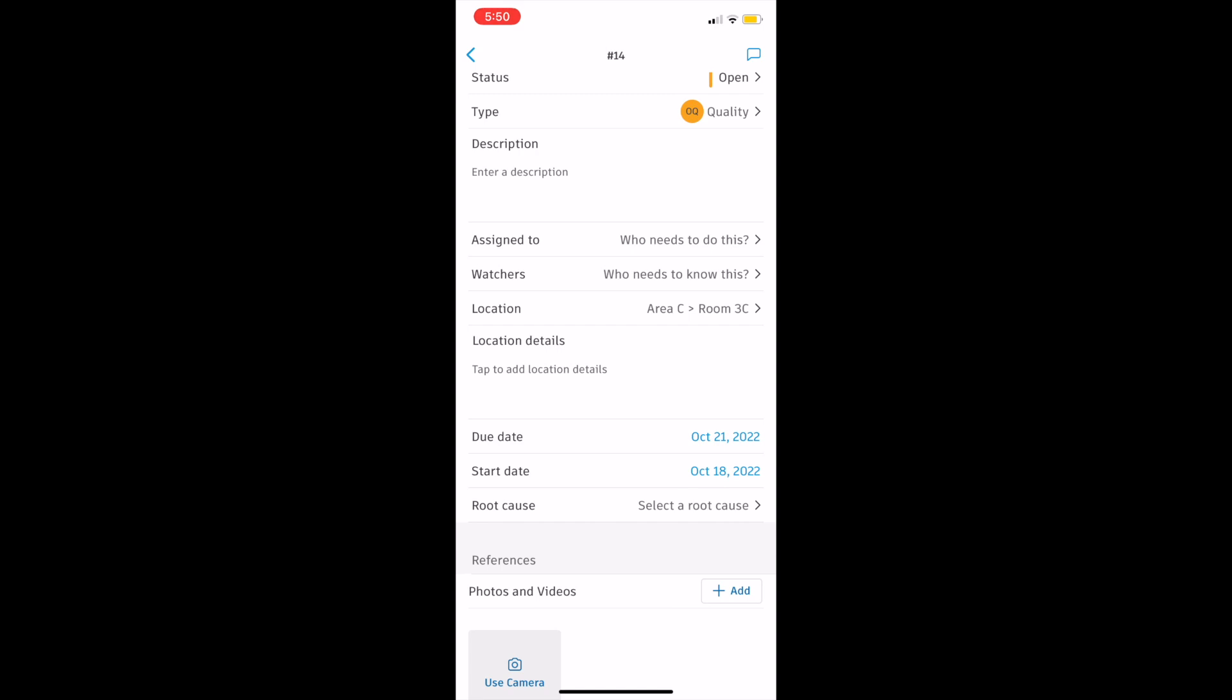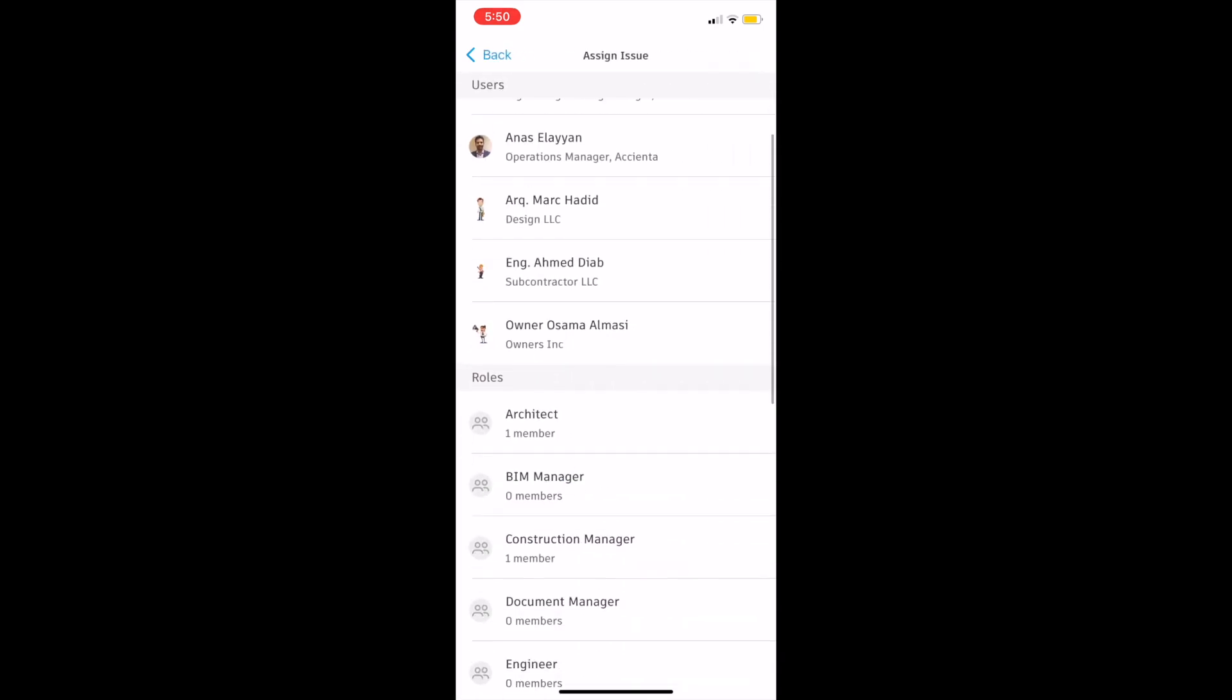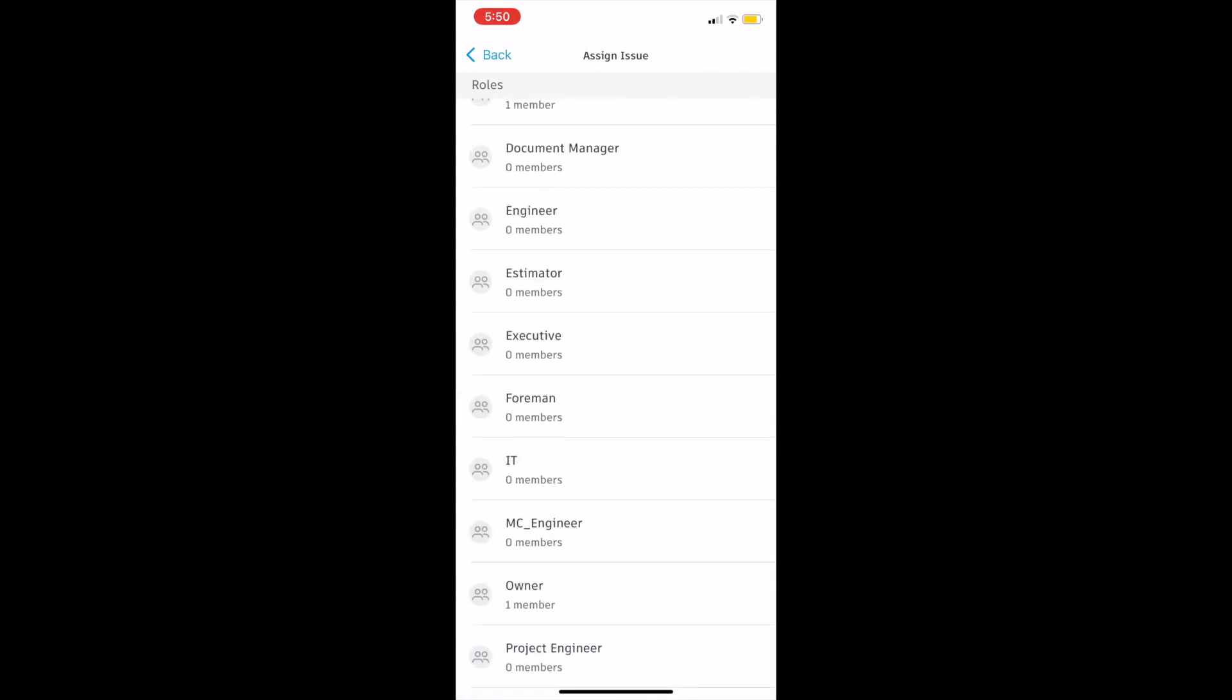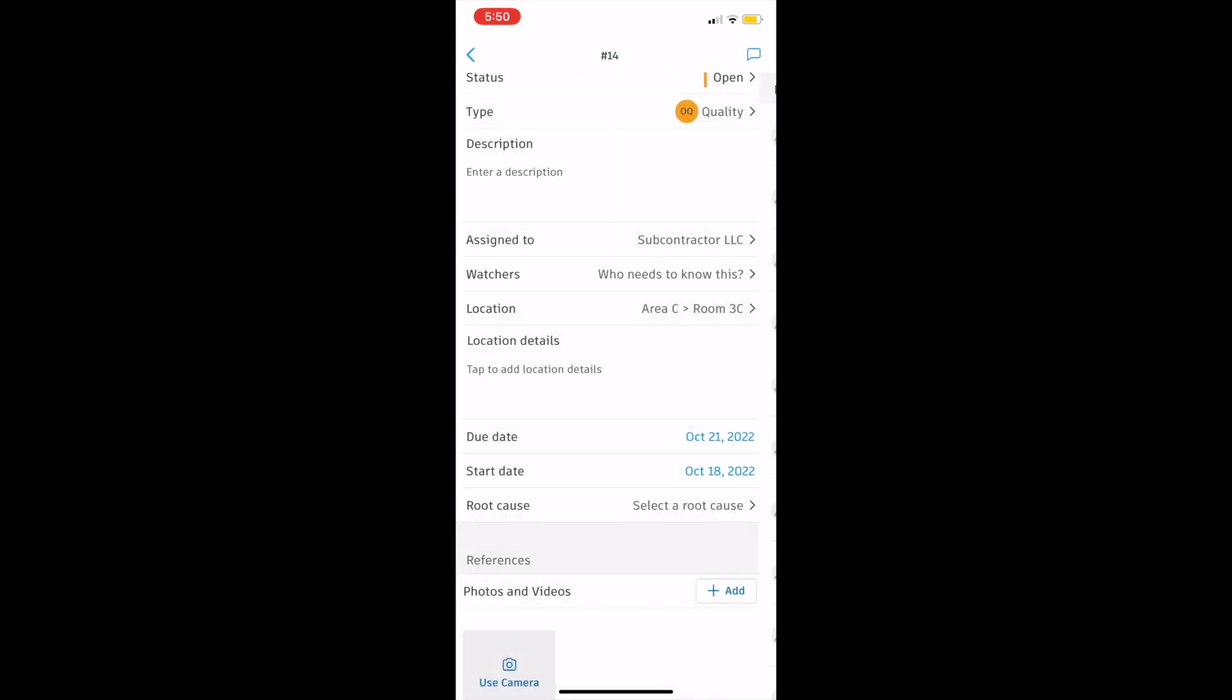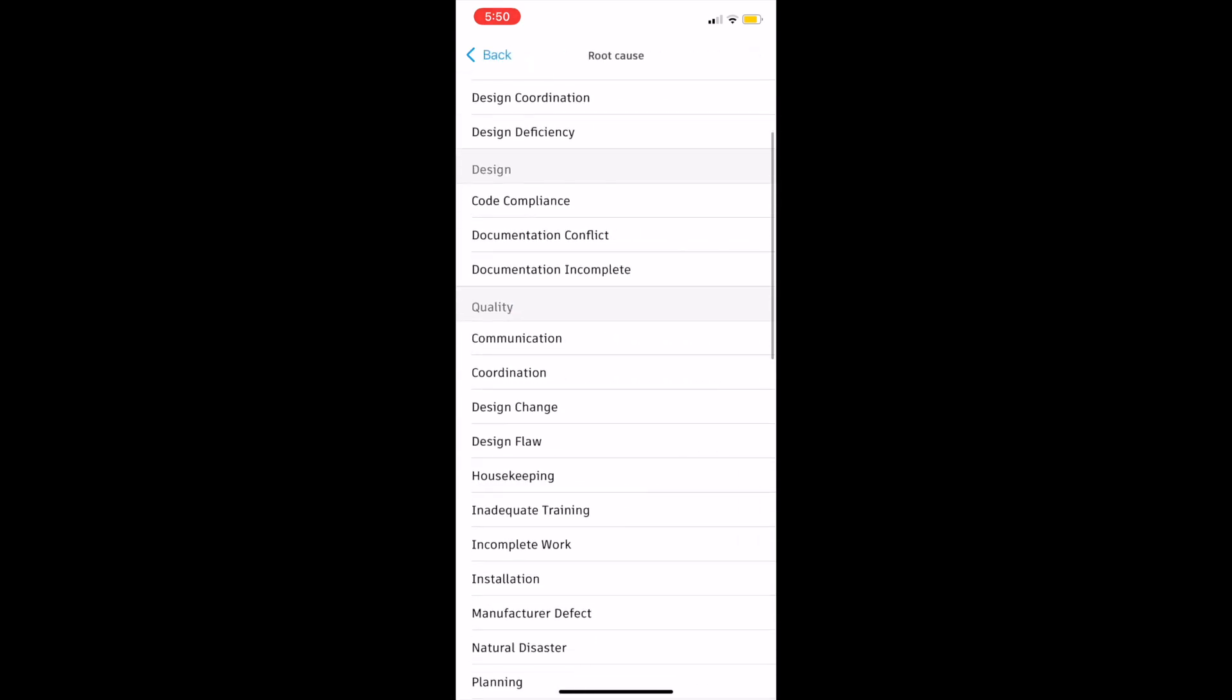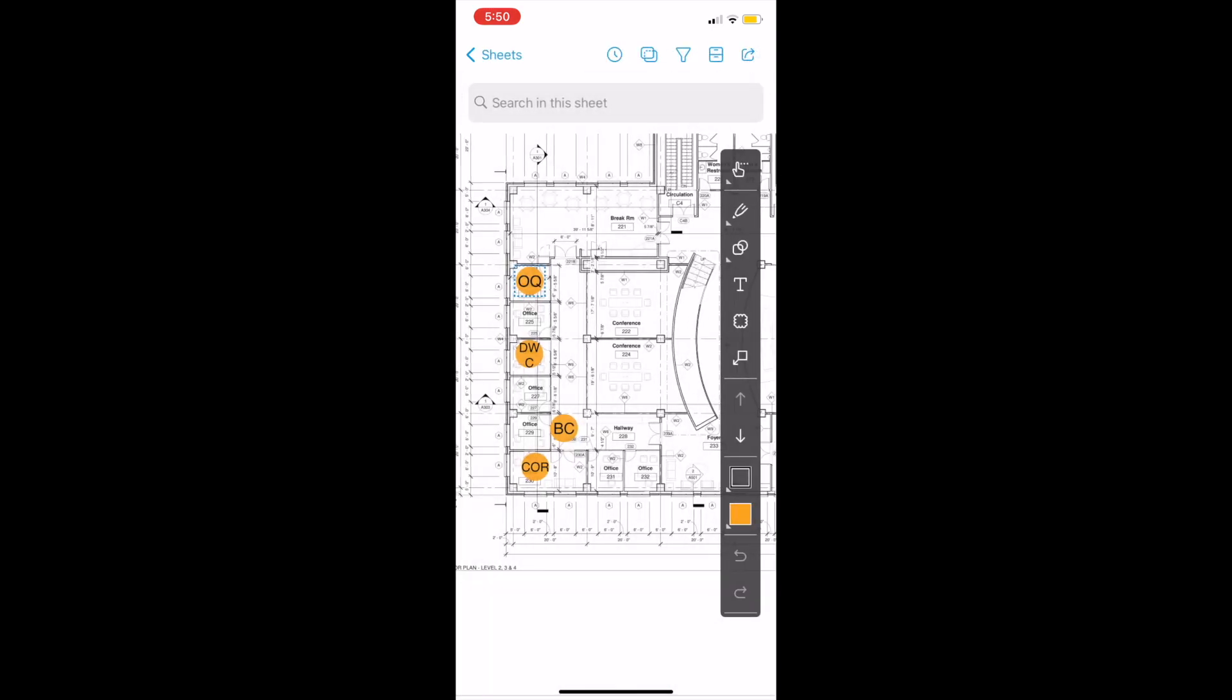We simply select a specific due date, start date, maybe some watchers or the assignee. The assignee will be responsible to answer the issue, solve and attach information. It could be a photo, it could be an official response, depending on the workflow process that you have established for each specific issue type and categories.